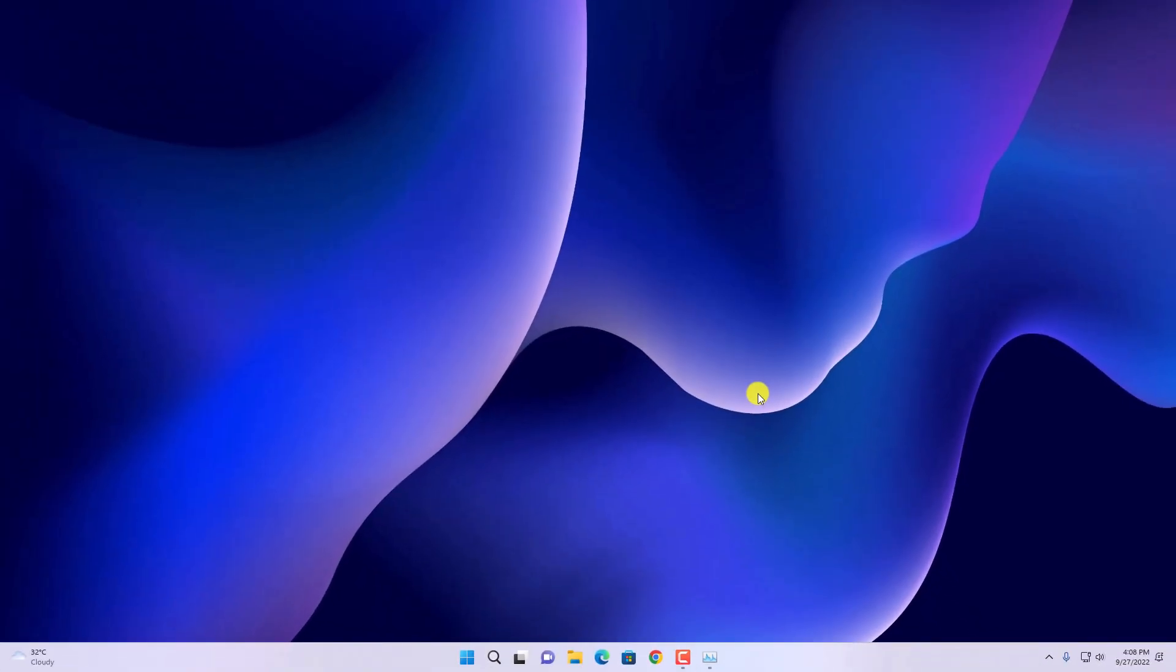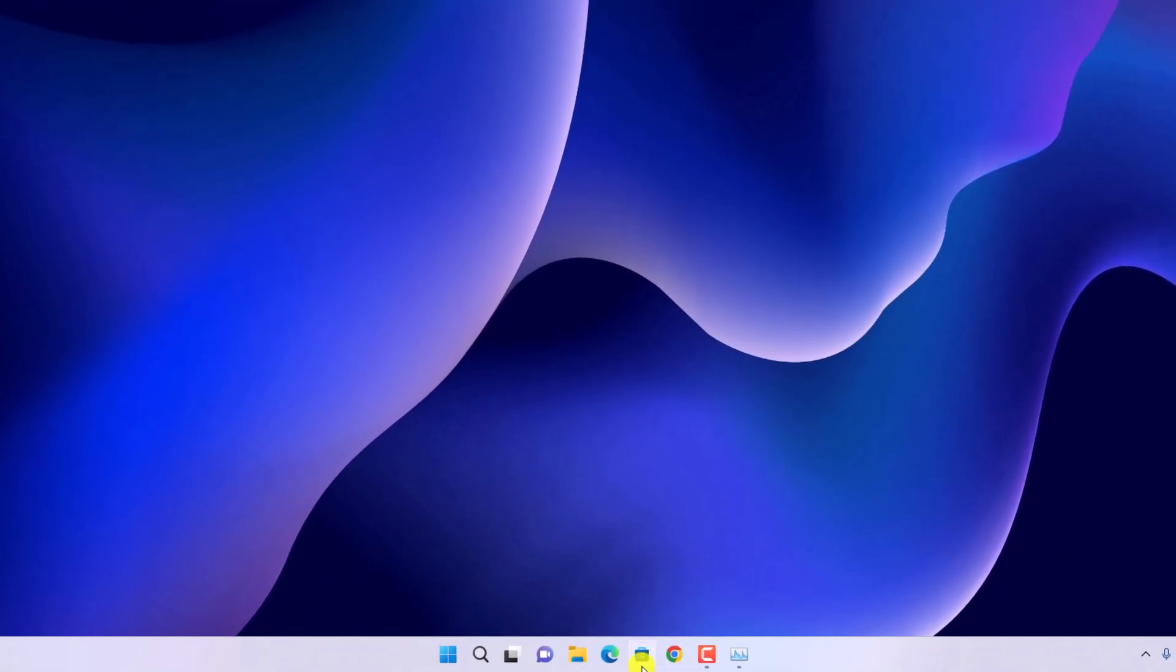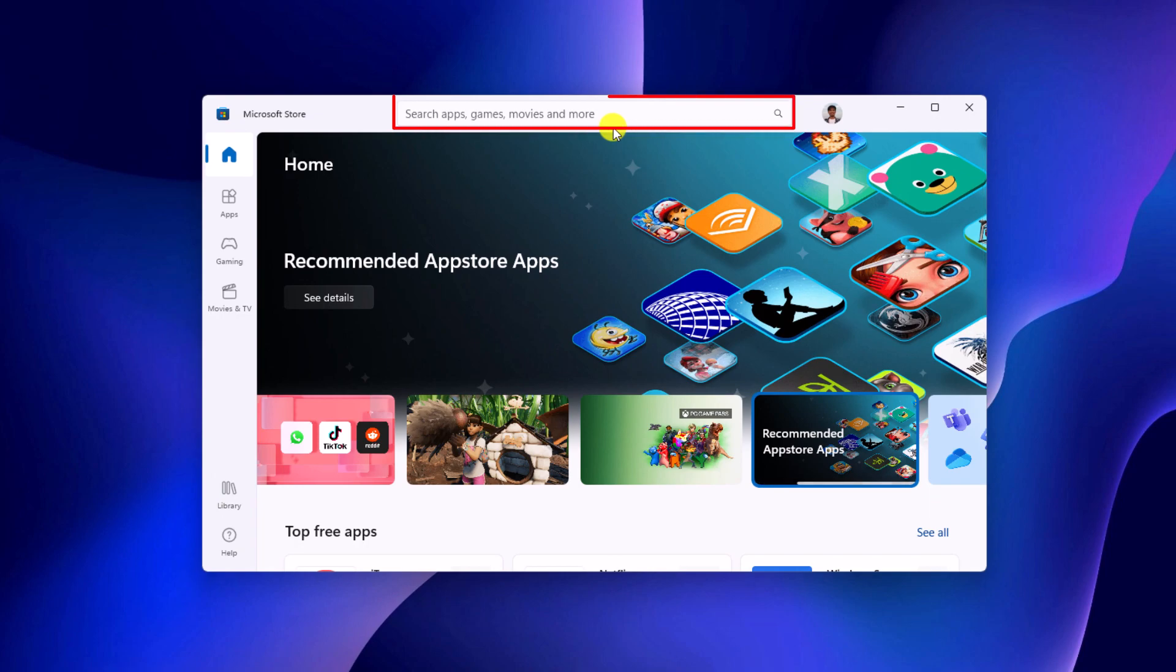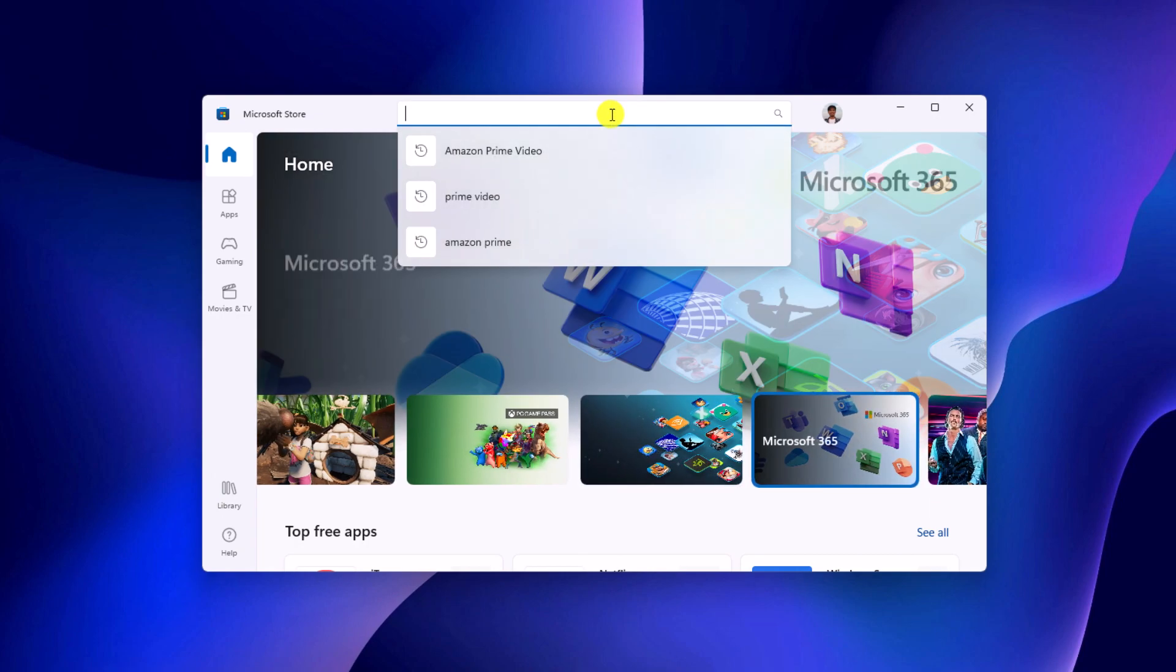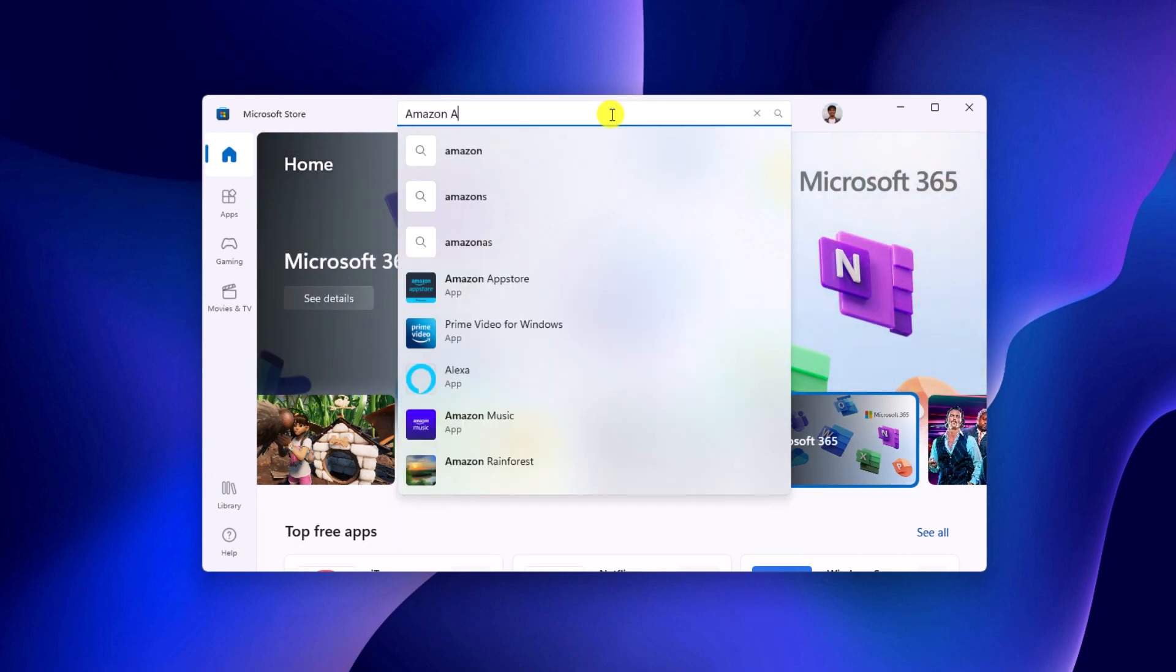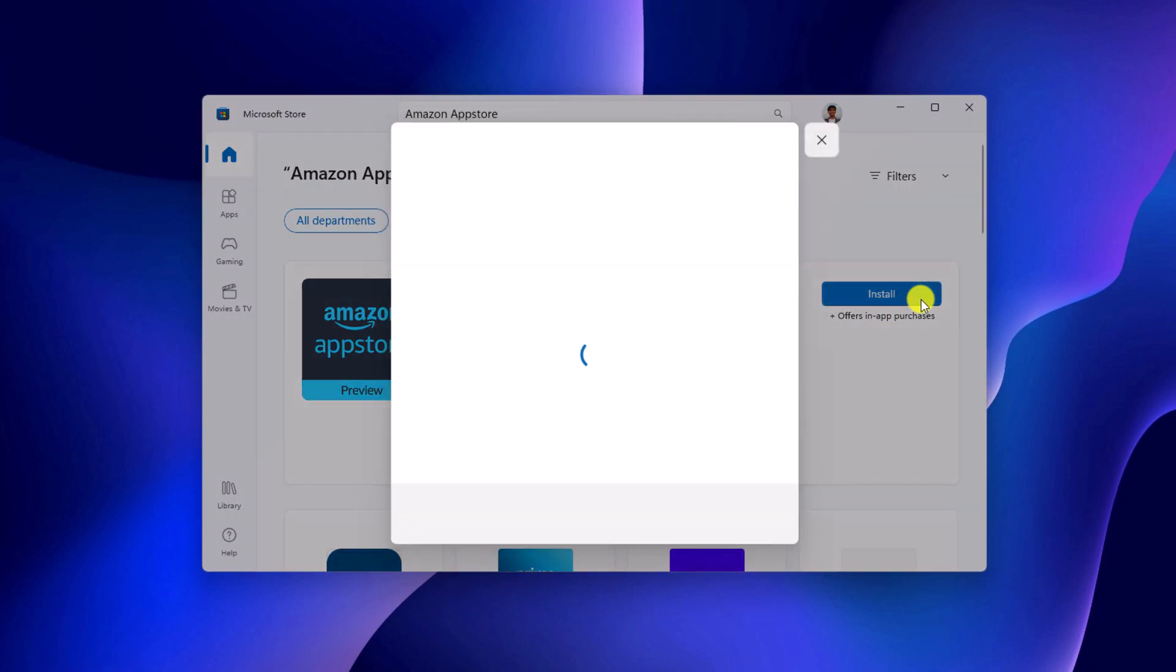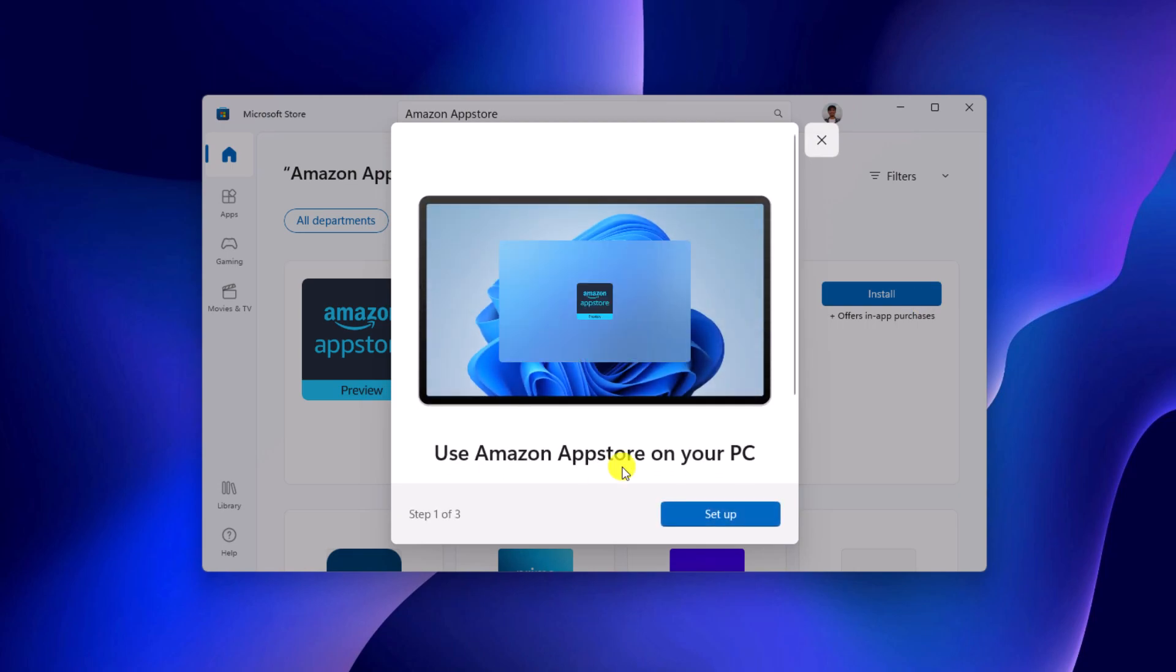Now open Microsoft Store. Here on the search option, search for Amazon App Store and install this application. Now you will get setup window for Amazon App Store. Here click on setup and it will take some time to setup your Amazon App Store on Windows 11.